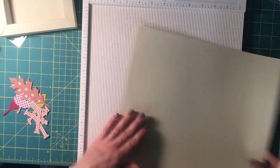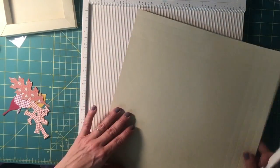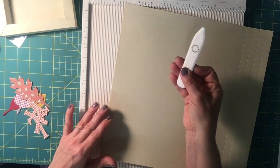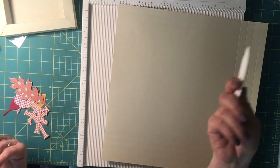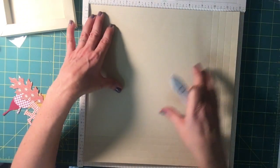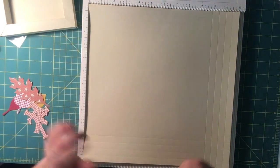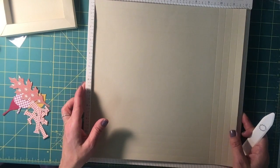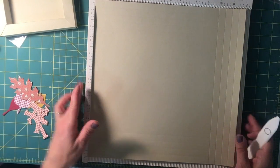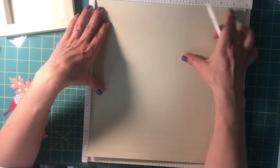I have a scoring board, so it's got a bunch of grooves on it. You can do this just with a scorer and a ruler if you don't have a scoring board.